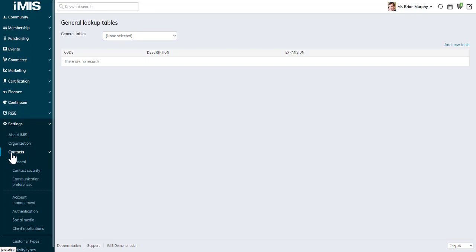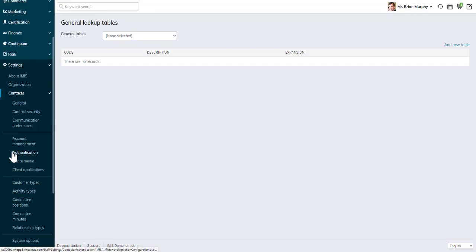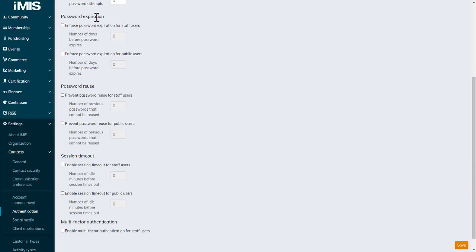I'm going to go to settings, contacts, authentication. And here I see some options now. Password expiration, so we can enforce password expiration for staff users or public users.